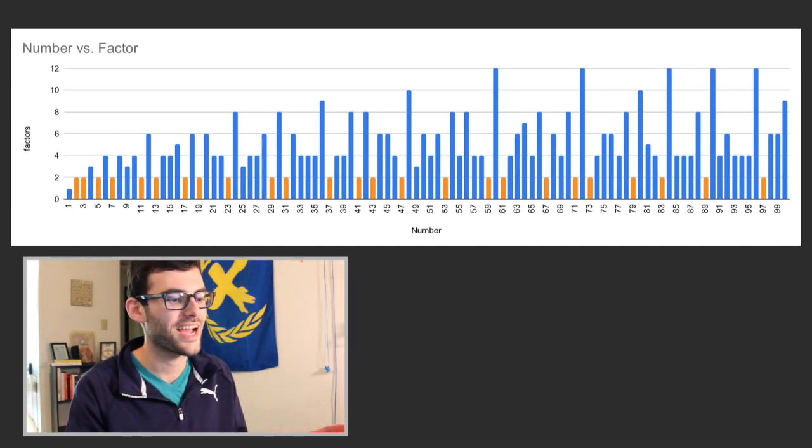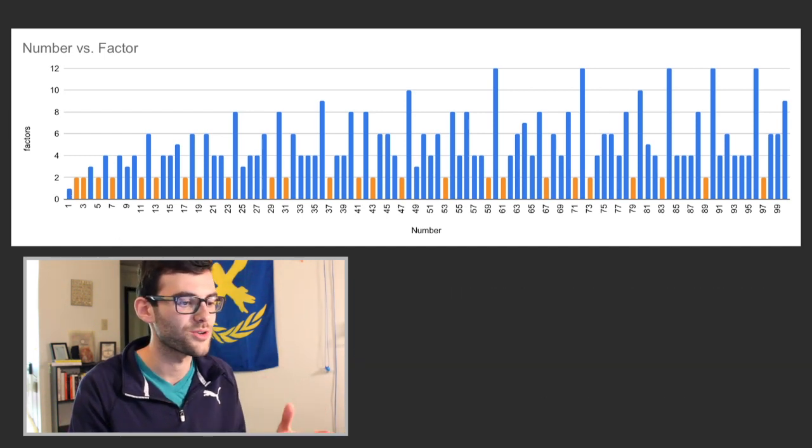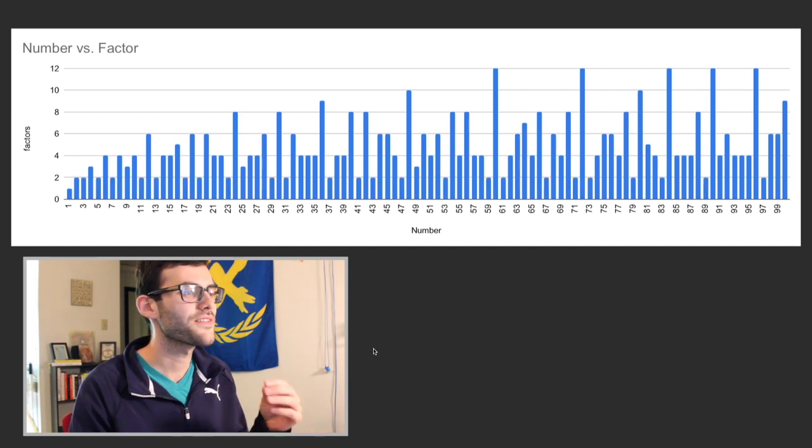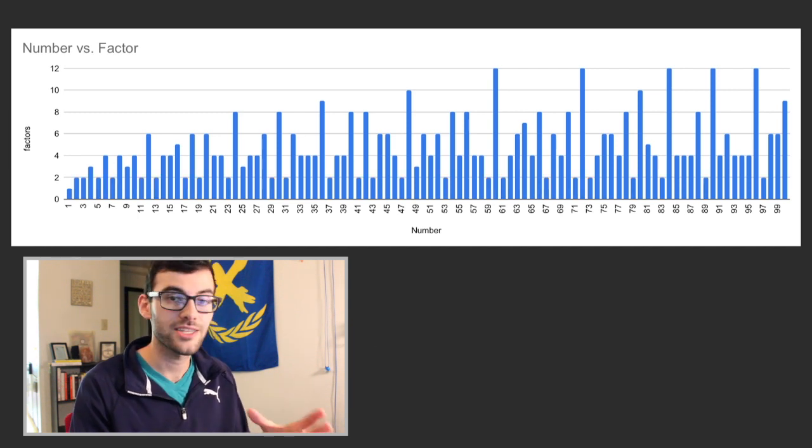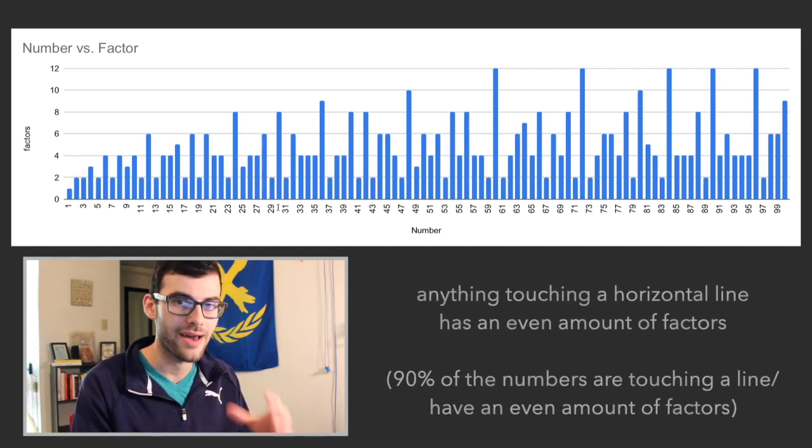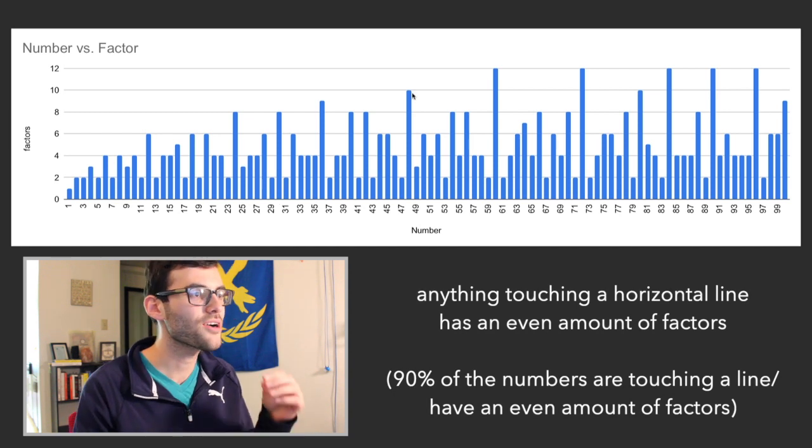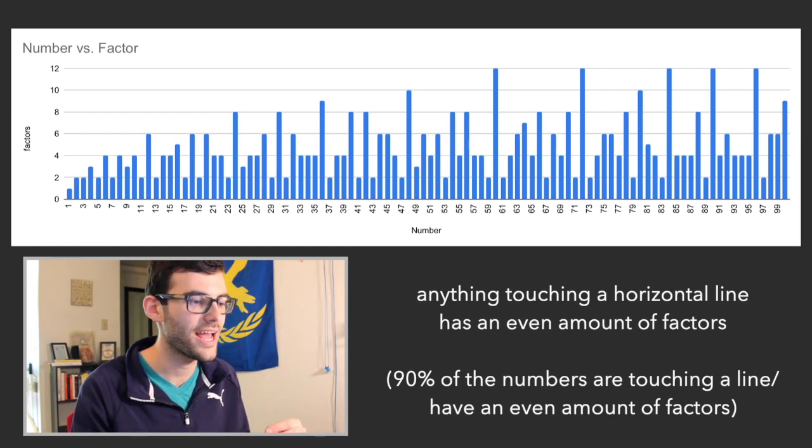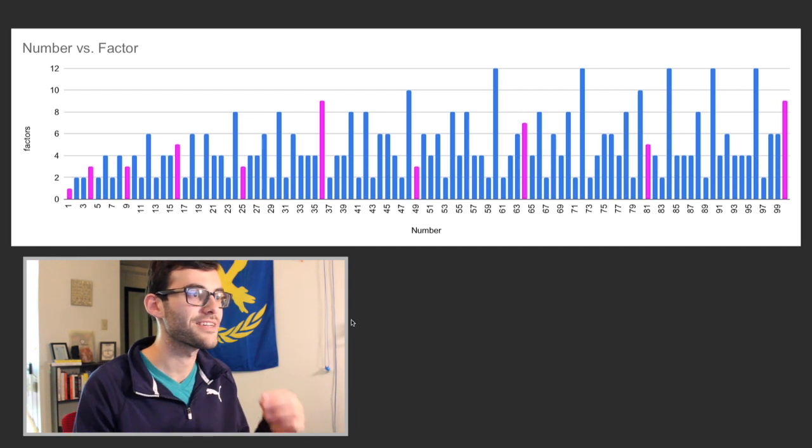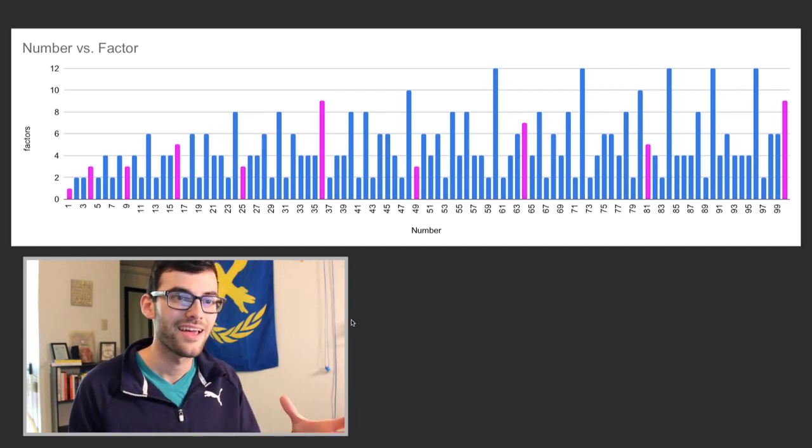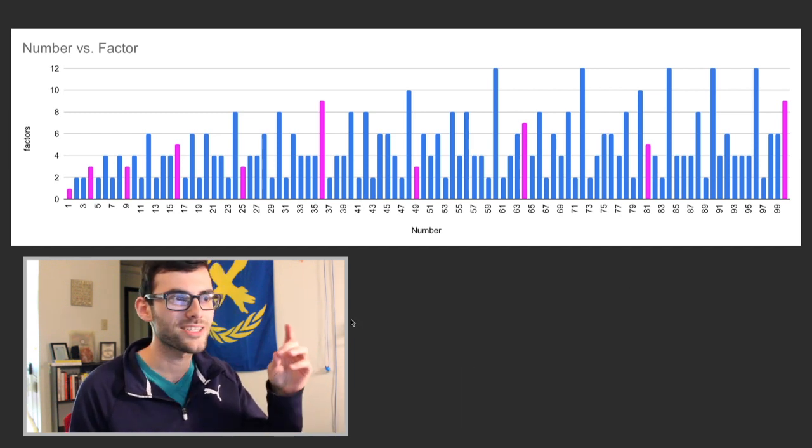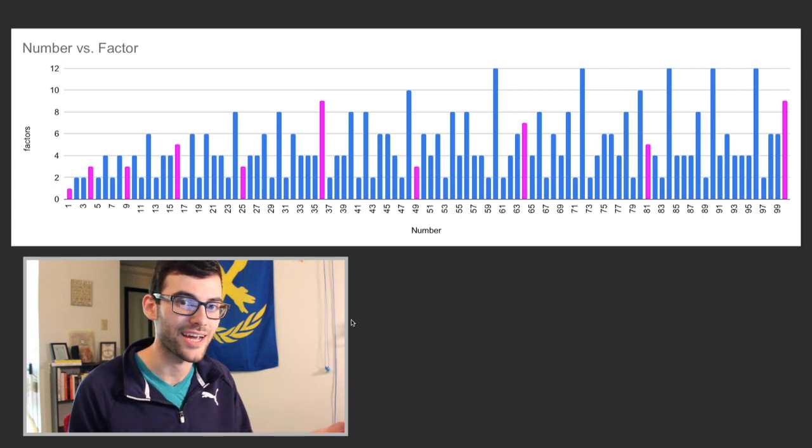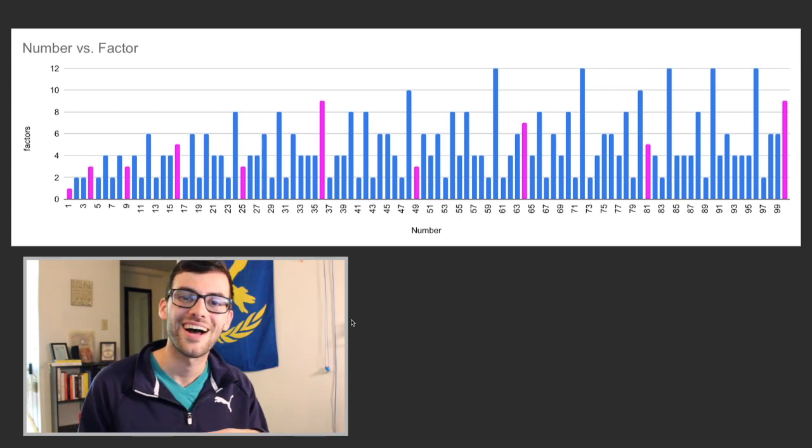The next thing I noticed here, which I thought was actually quite cool, was a lot of the numbers, practically all of them you can see here, have an even amount of factors. But there are some numbers that I'm going to highlight right now which don't have an even amount of factors. They have an odd amount. And if you want to take a guess as to why this is, you can pause the video for a second, otherwise I'm just going to tell you.